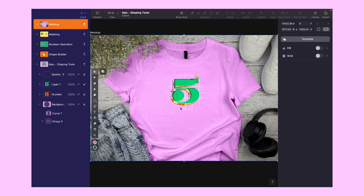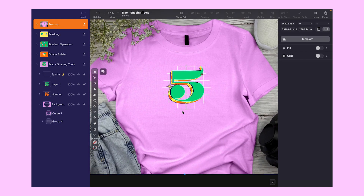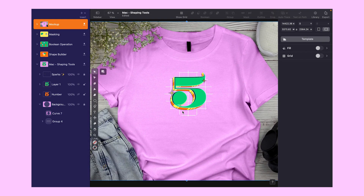Here's our design printed on a t-shirt. Alright, that's a wrap for this episode. You learned a bunch today. I hope you had fun, and I'll catch you in the next one.